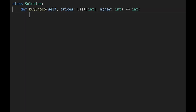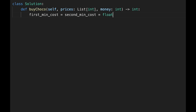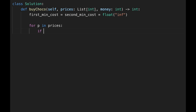Let's write the code. First, initialize first_min_cost and second_min_cost with some max value — float infinity — so that the first price encountered will become the first min cost. Then iterate through one by one: for price in prices, if price is less than first_min_cost, then current price becomes the first minimum cost and current first minimum cost becomes the second minimum cost.